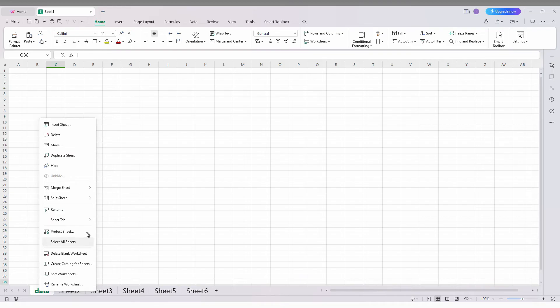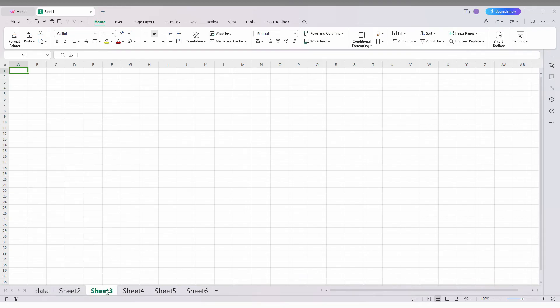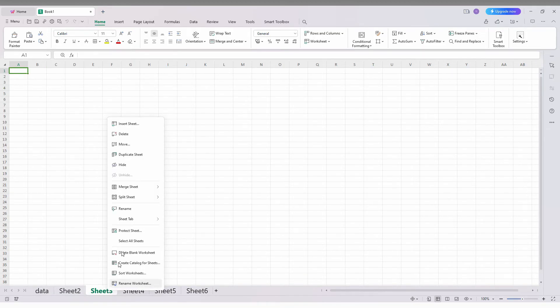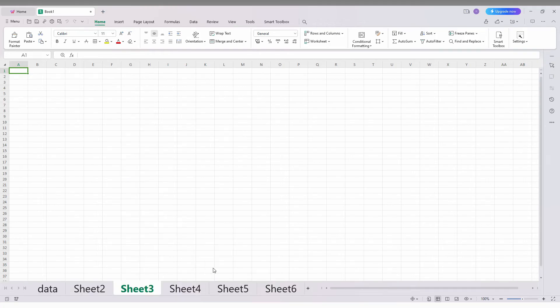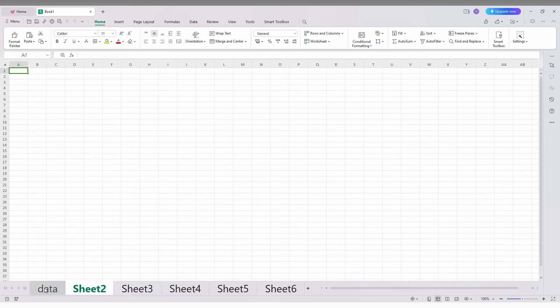So this is how you change the tab font size. Just right click here, go to sheet tab, go to font size. You can increase up to 300 percentage so it's very visible. The sheet name is clear and you can easily switch between the sheets on your WPS spreadsheet.